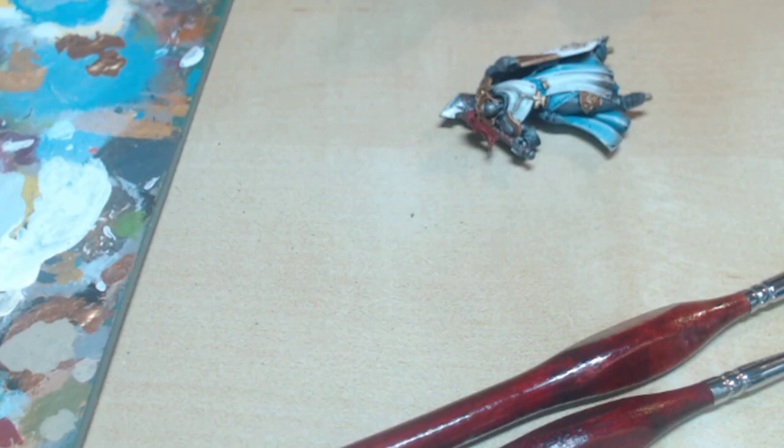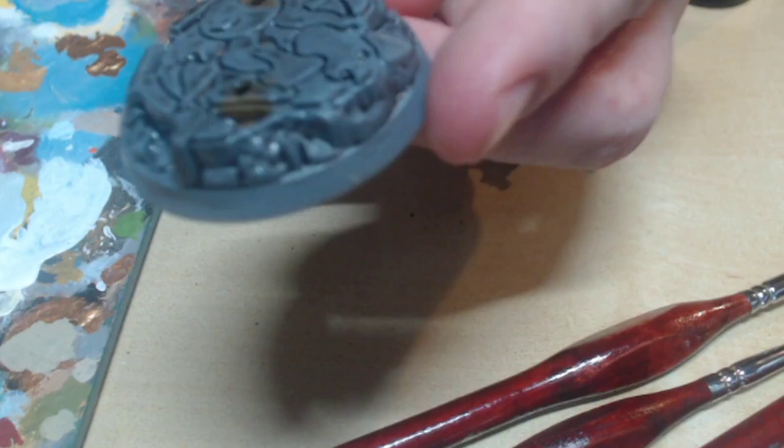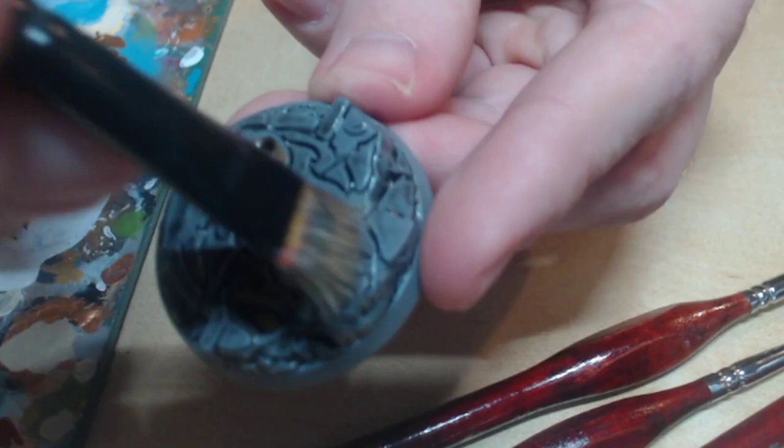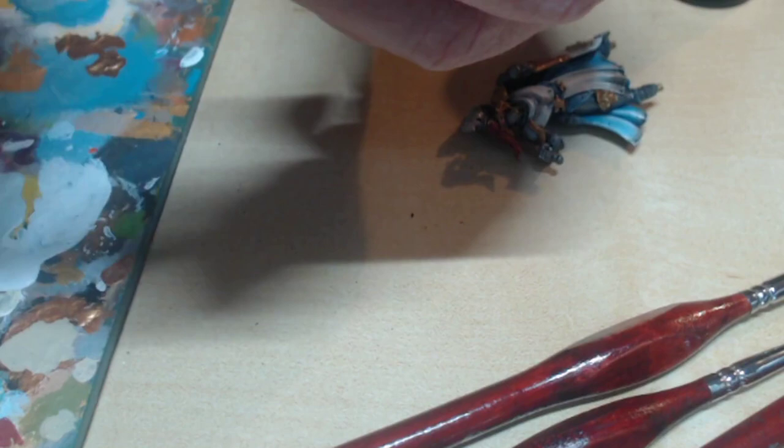While we have the Nuln Oil out, take her off her base and cover it in Nuln Oil. Then, use a dry brush to clean off some of the shade on the flatter areas like this. This will take a while to dry.